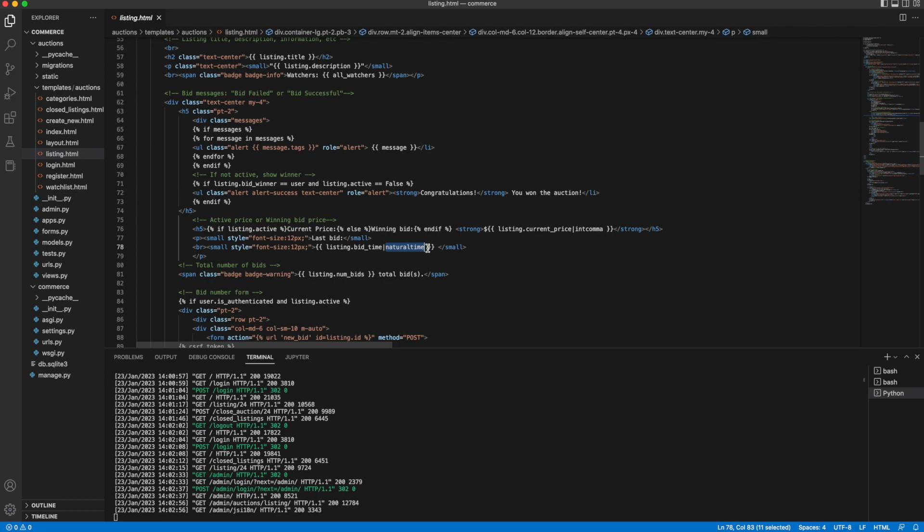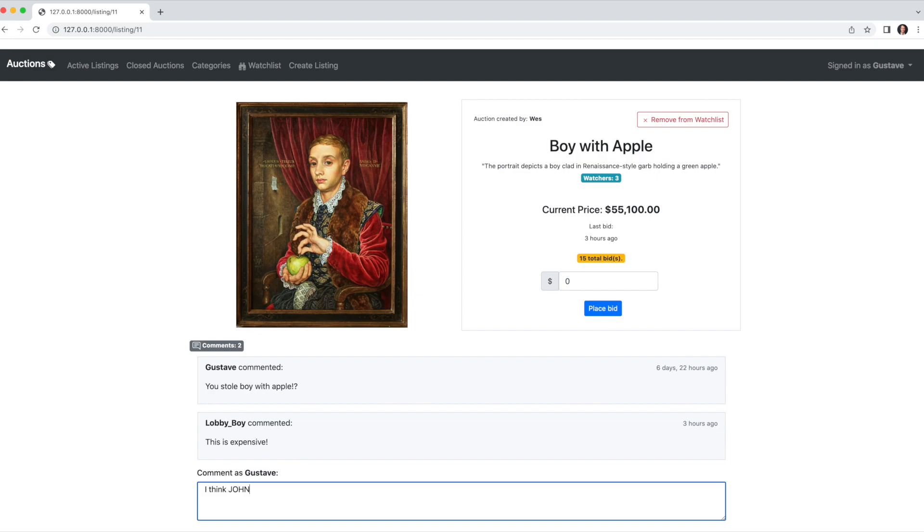And that concludes this project. My name's John, and this was CS50W's Commerce.